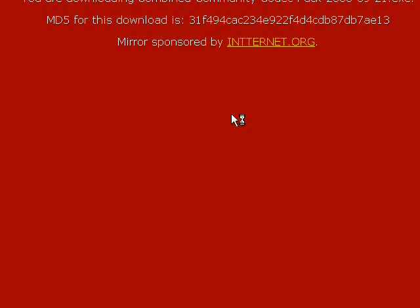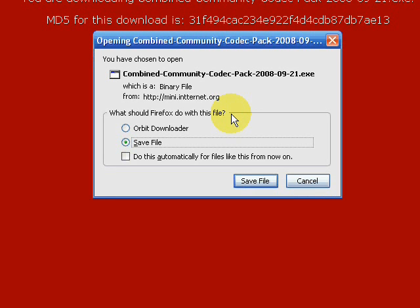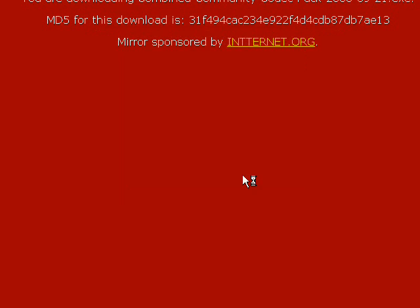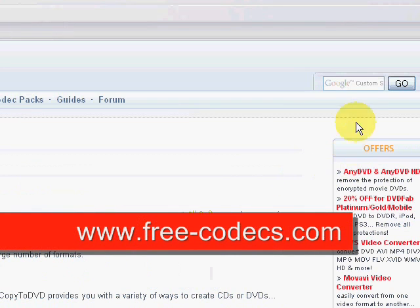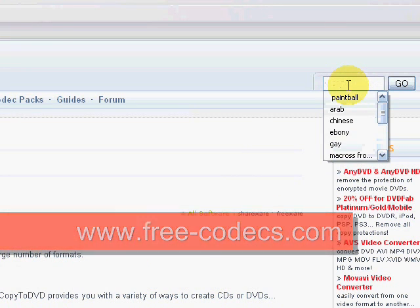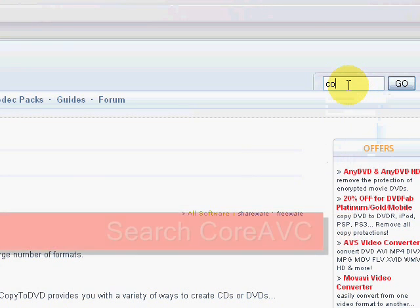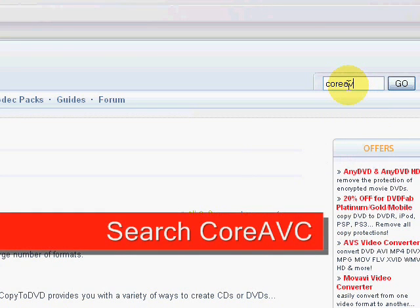So our first stop is the CCC codec pack. The CCP has a pretty good codec pack which you should use mostly for all your decoding.